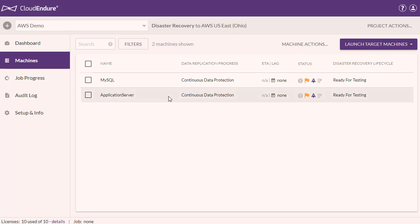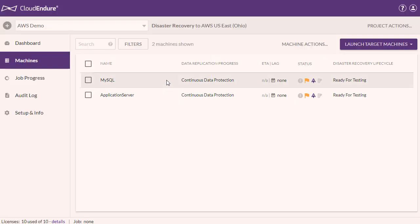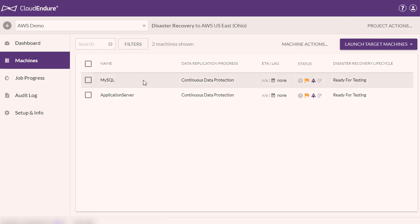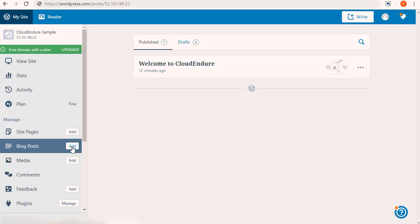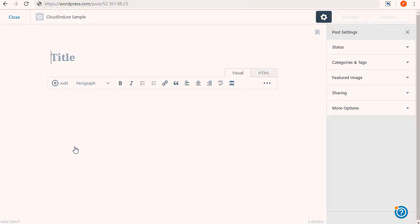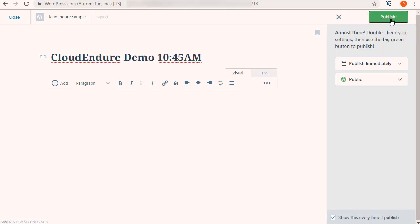Both applications are now synced. To demonstrate CloudEndure's continuous data replication, we'll make changes on the web layer that will commit to the MySQL backend database. CloudEndure will then immediately replicate the changed data. Now let's jump over to the live WordPress blog. We'll create a new post with the current time, so that we can check that the target machines are spun up with the most recent version of the blog. The new post is now published.